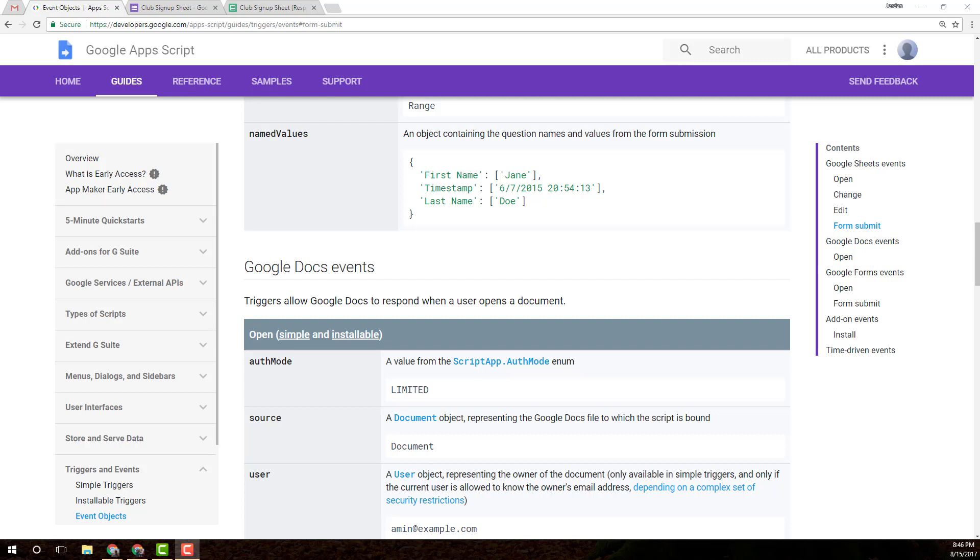I'm going to be demonstrating installable triggers and using the event object to get value out of those installable triggers. A question was asked by Cheryl Brennan about creating an attendance tracker for a librarian. She didn't want me to tell her exactly how to do it because she wants to experiment with Apps Script on her own. So I thought of another way to demonstrate a similar idea.